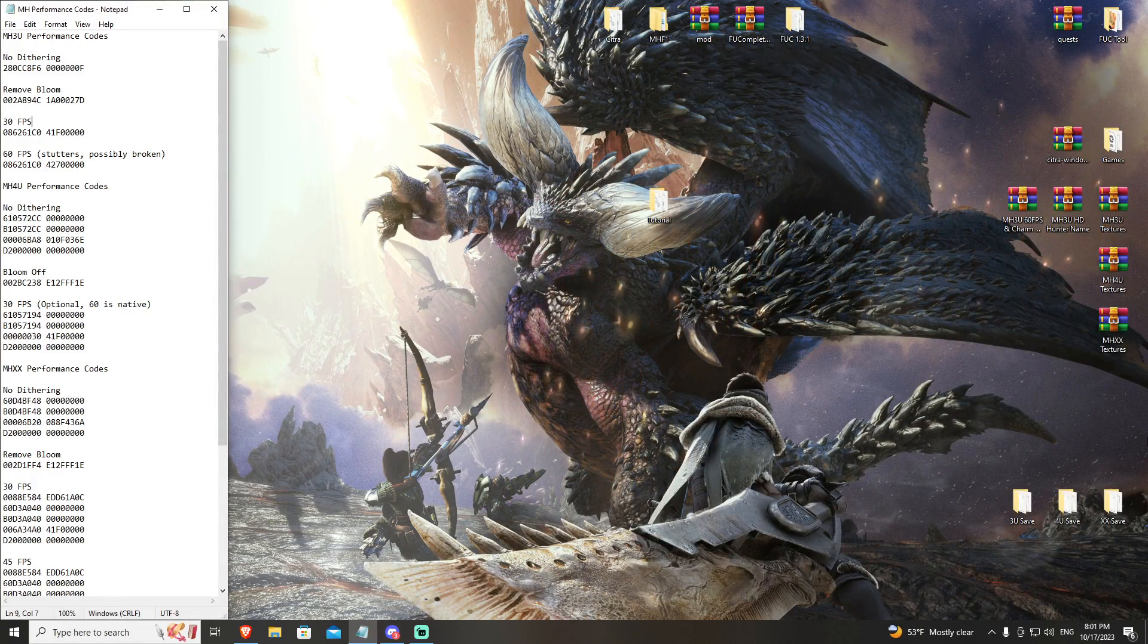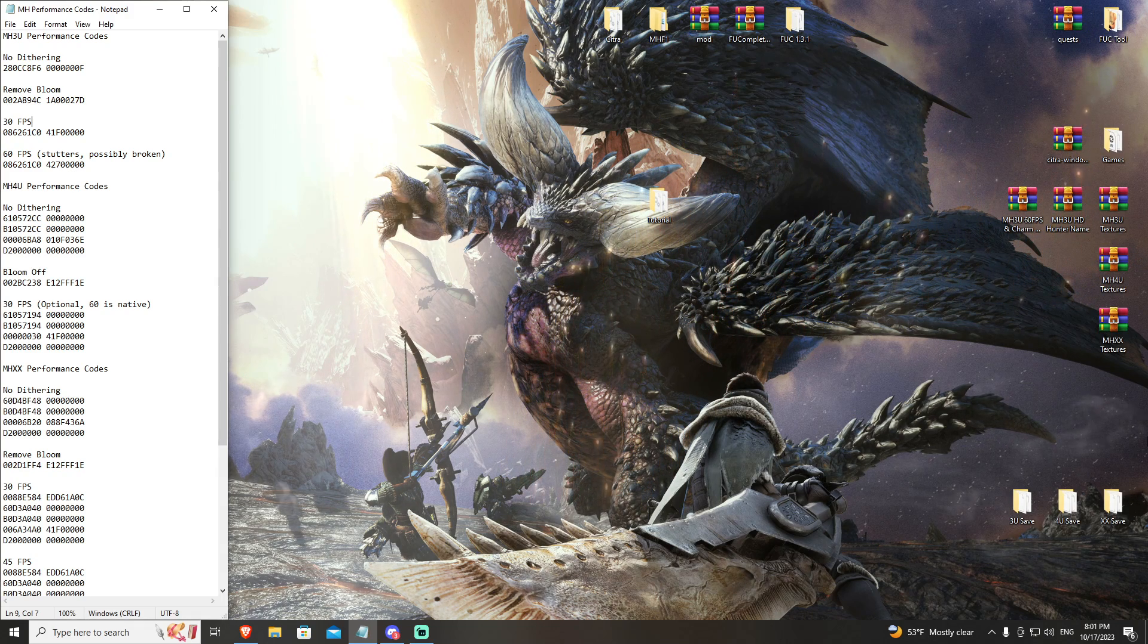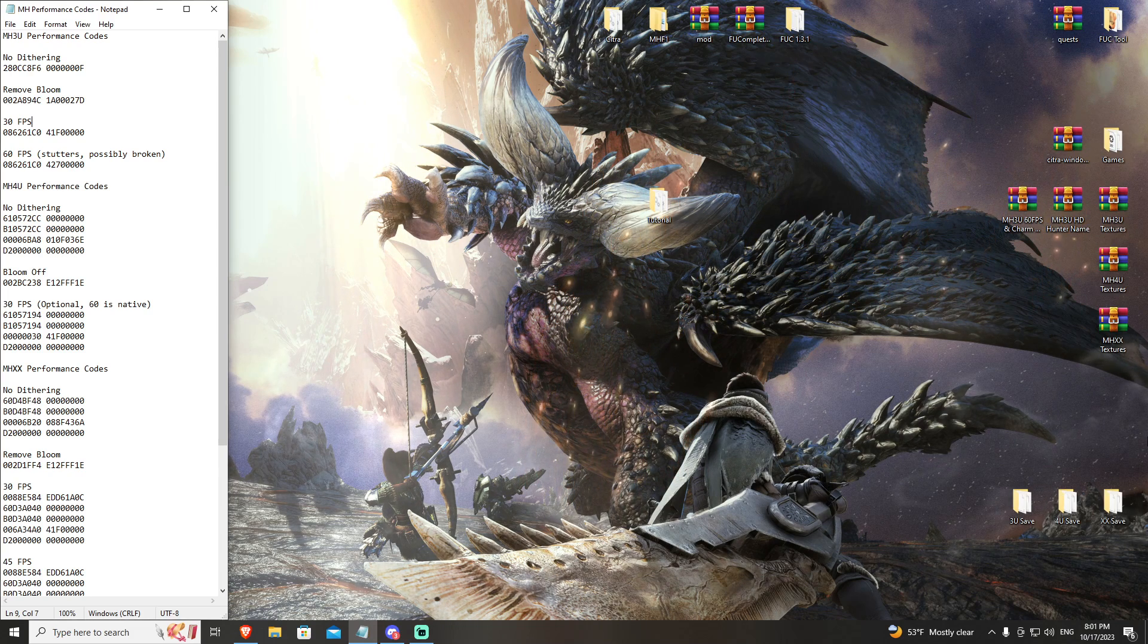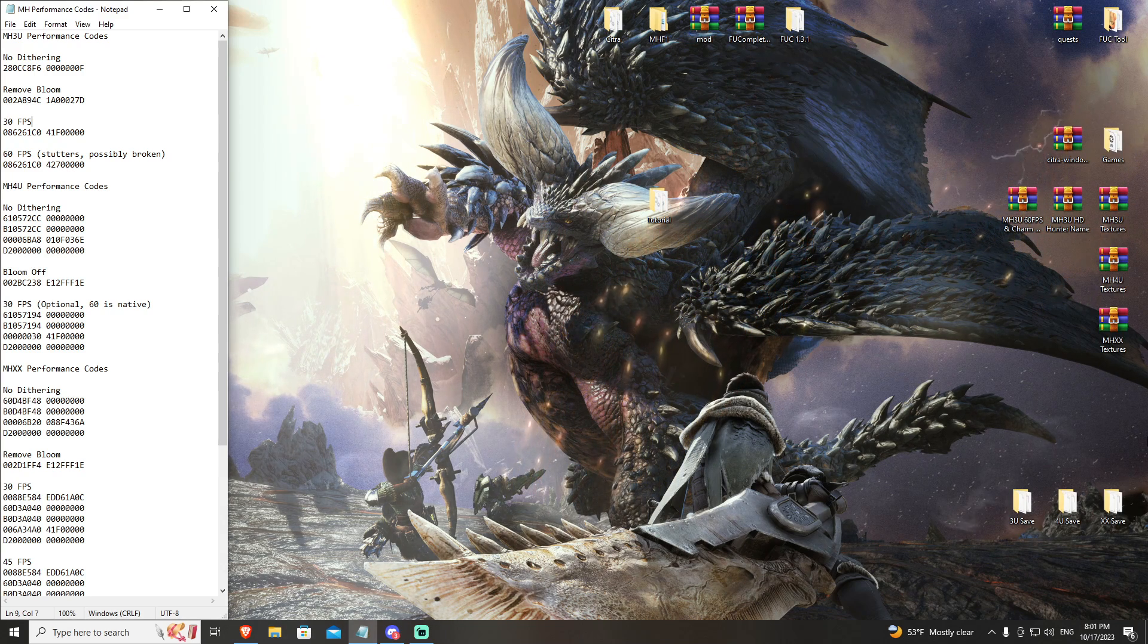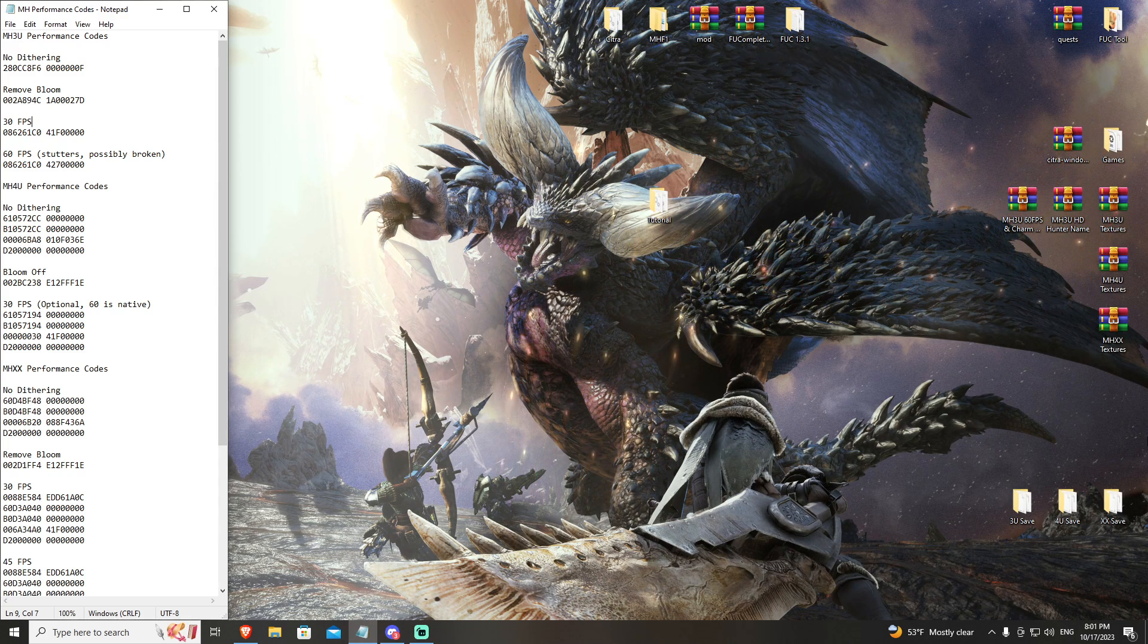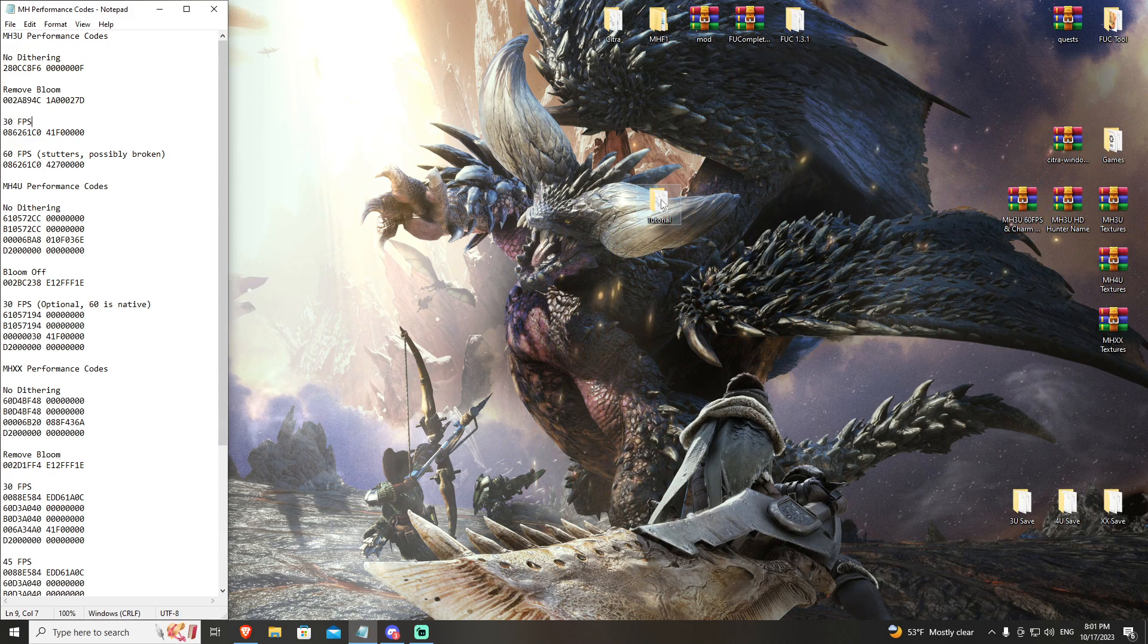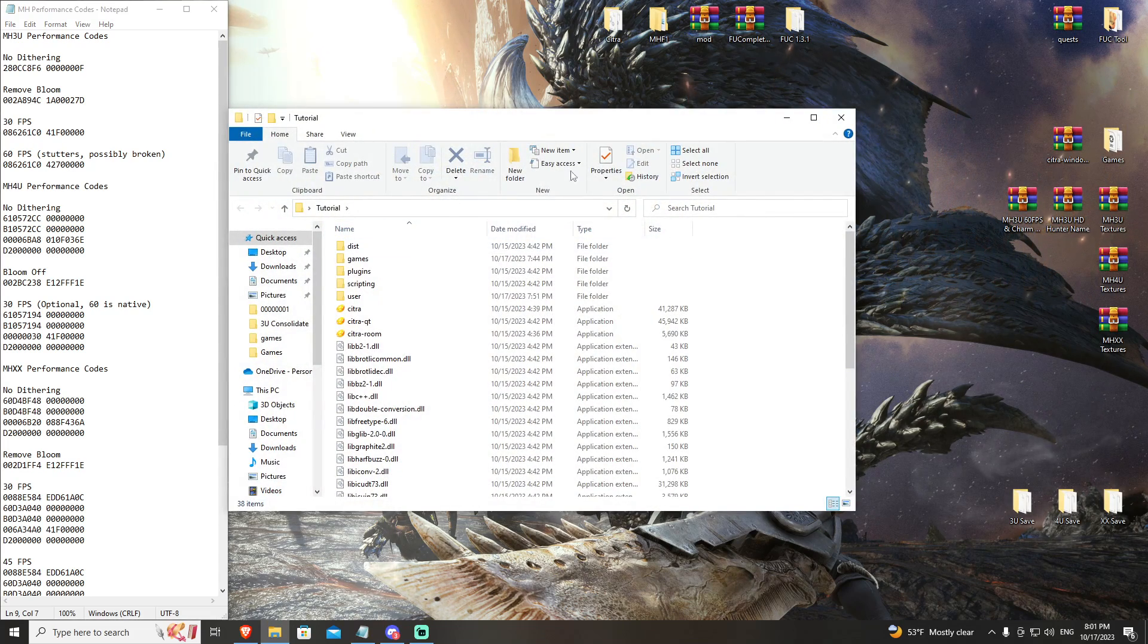Alright everybody, this is the Monster Hunter 4 Ultimate tutorial. In our Citra tutorial overview so far, we've covered building Citra and making it a portable emulation build. We've talked about getting Monster Hunter 3 Ultimate set up and running in its most optimized form. Now we're going to go over Monster Hunter 4 Ultimate. Fortunately, it runs the best out of all three games and doesn't require a lot of setup.